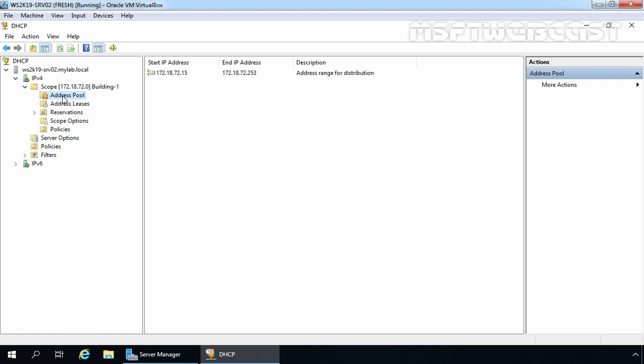After reviewing the configuration of the existing DHCP server, let's start the DHCP failover configuration. For this demo, we are going to use our domain controller as the second DHCP server. If you have an additional member server, you can use that server as the partner DHCP server. First, we need to install and configure the DHCP server role on our domain controller.